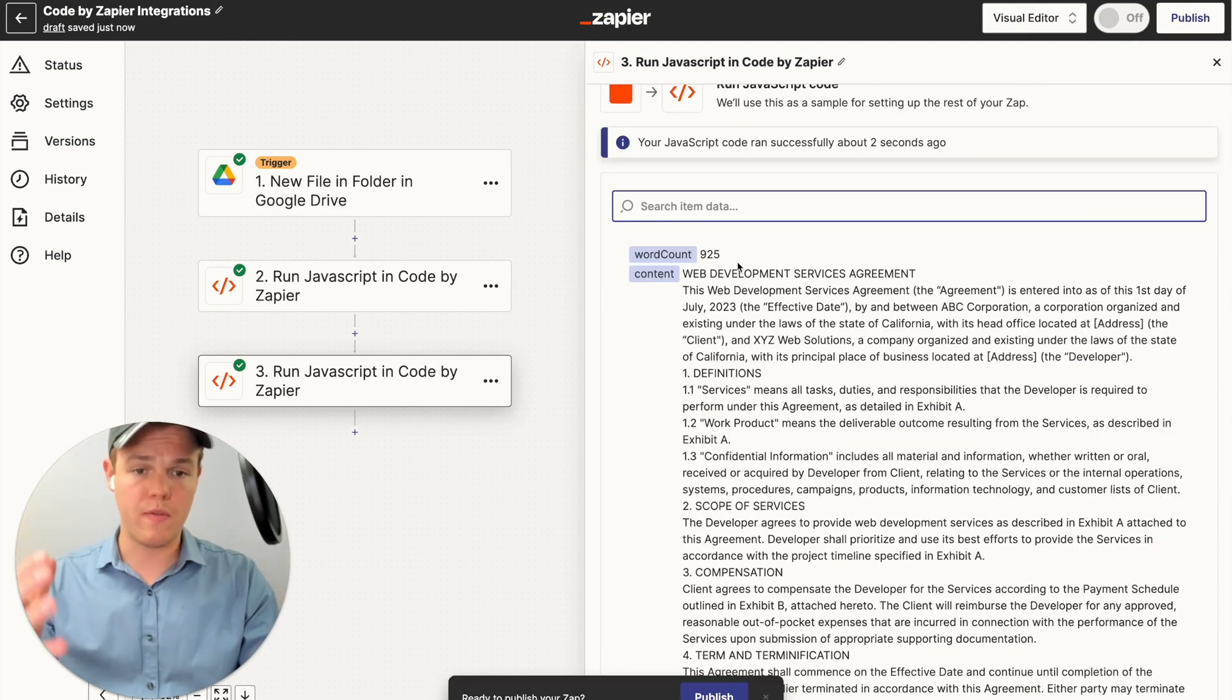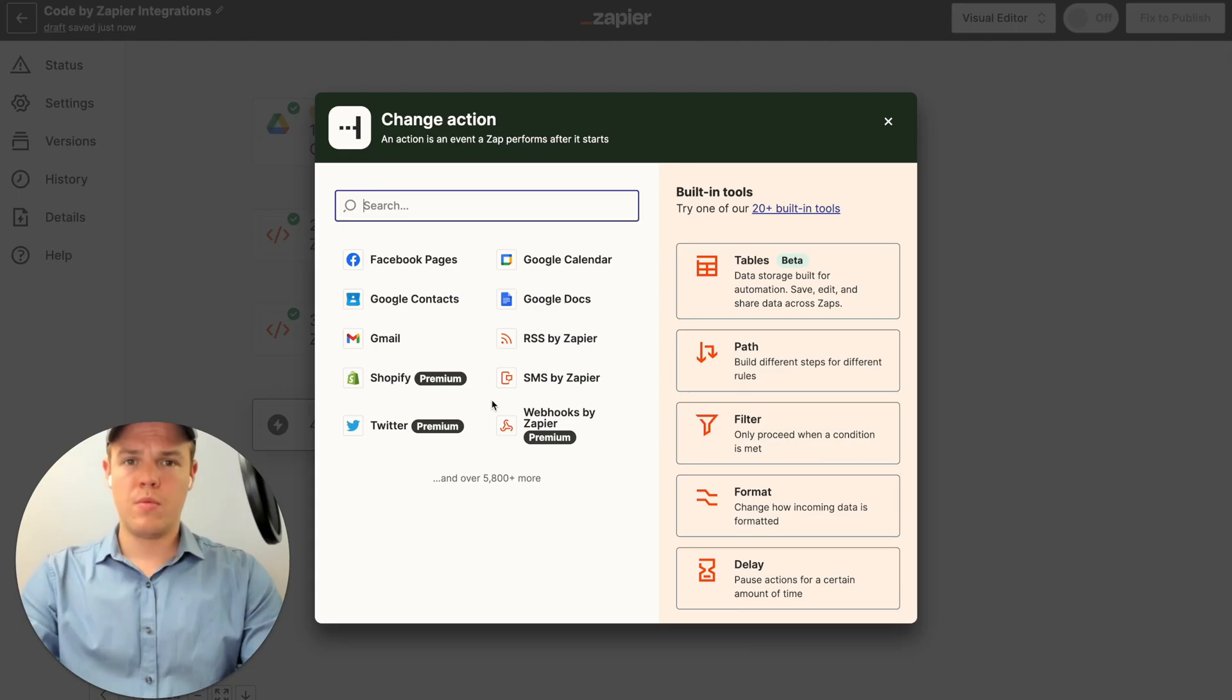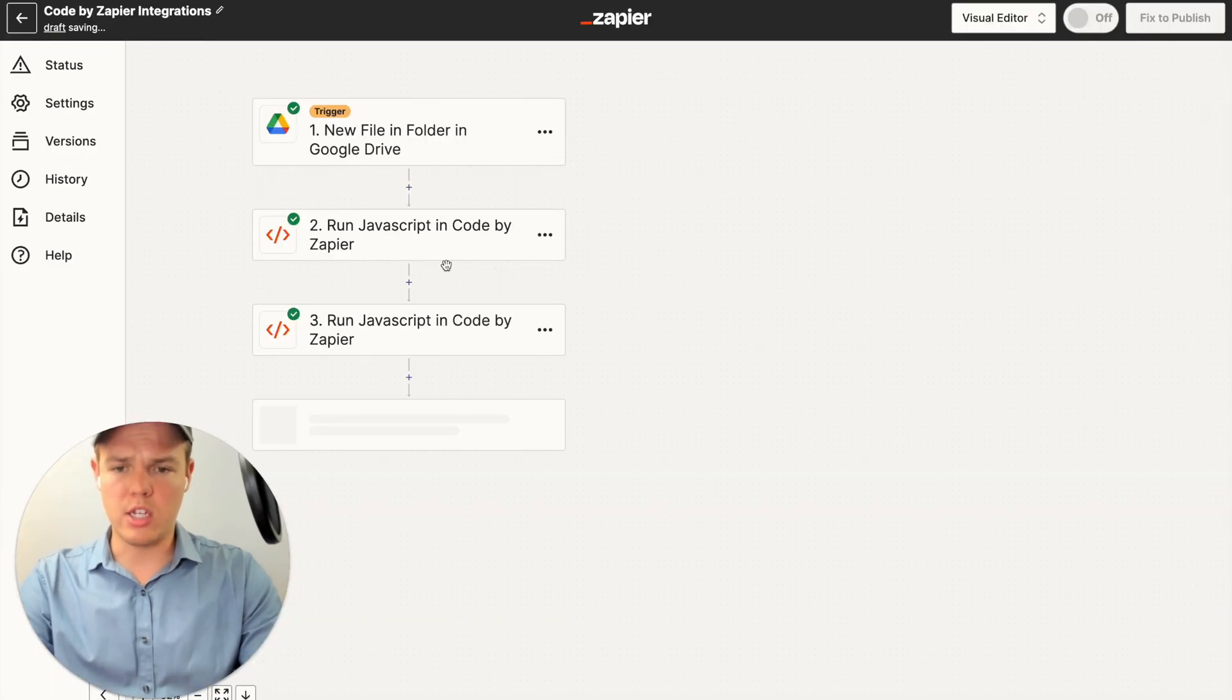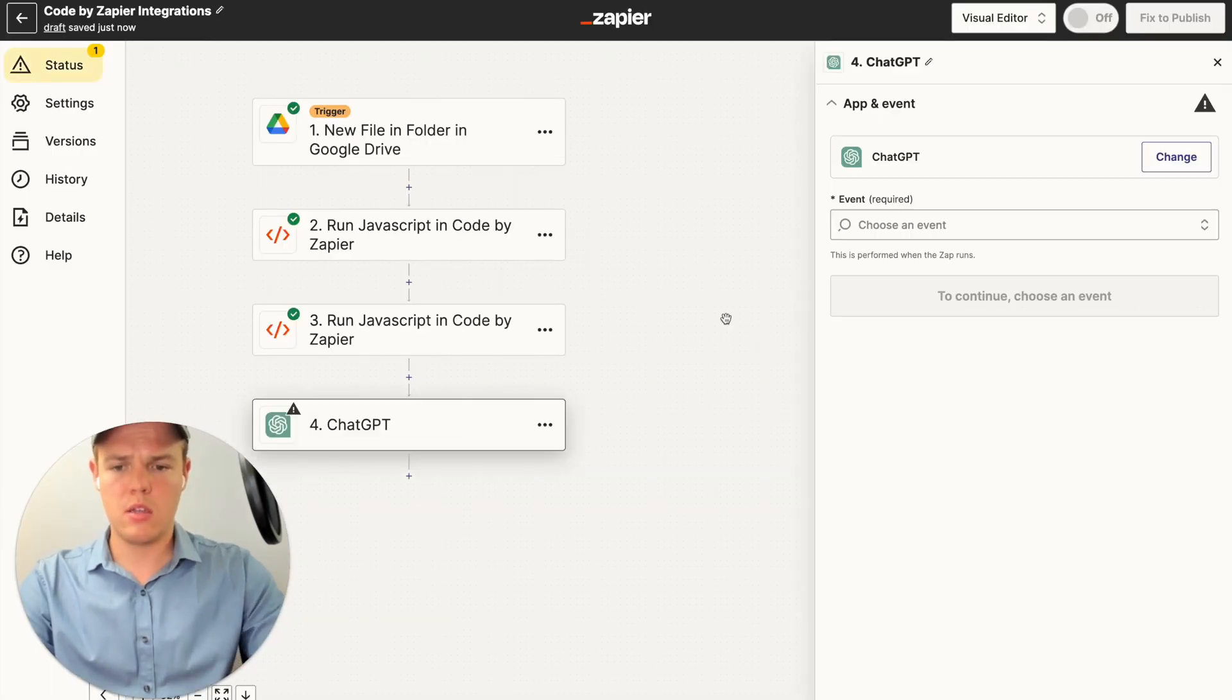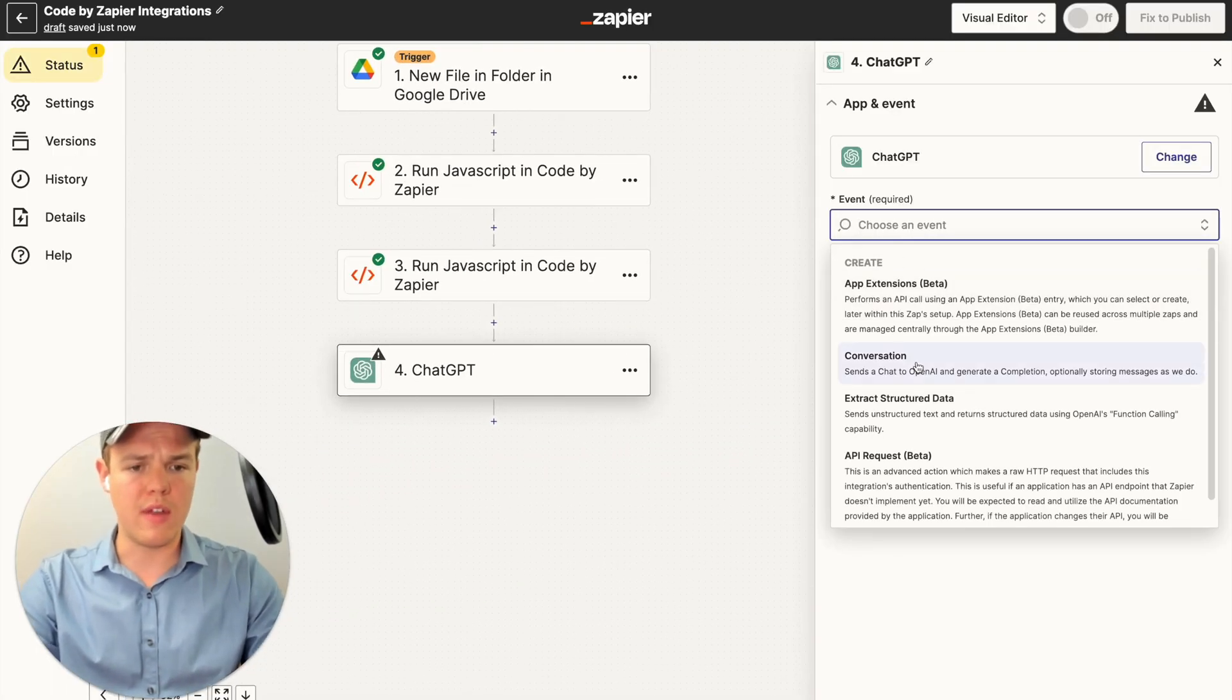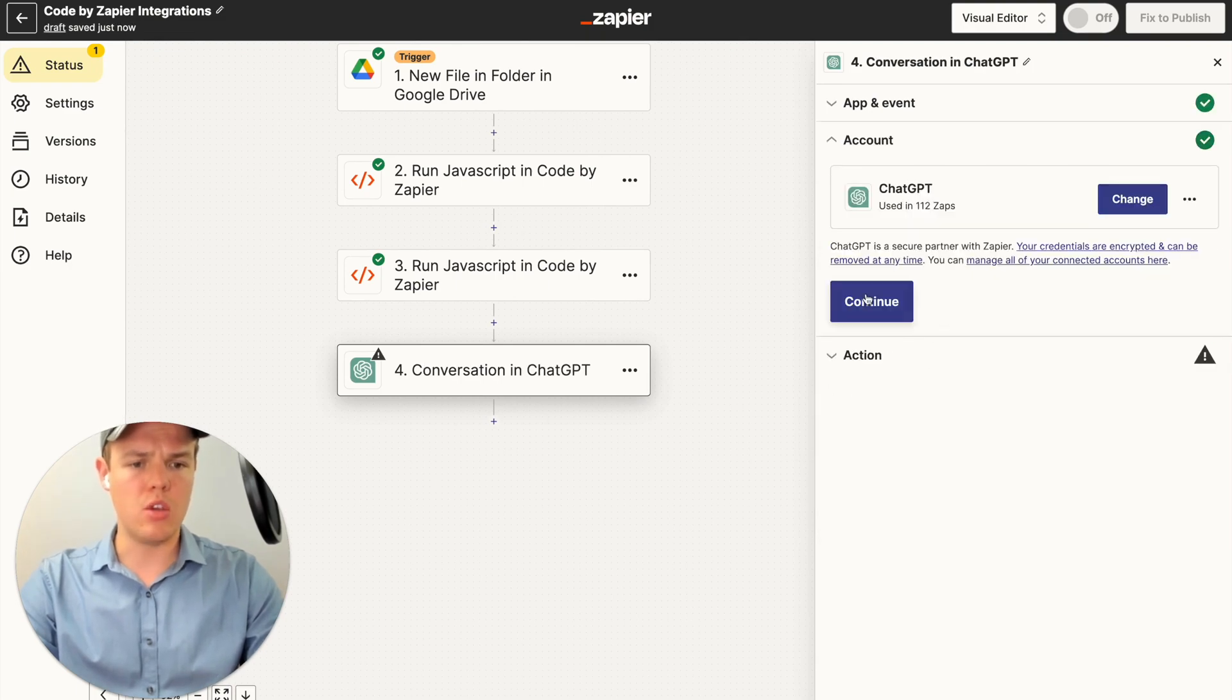As you see here, perfect. We got our output of 925. Let's go ahead and add our ChatGPT block here. So we're going to do ChatGPT. And we're going to do an event of conversation. Continue, continue.